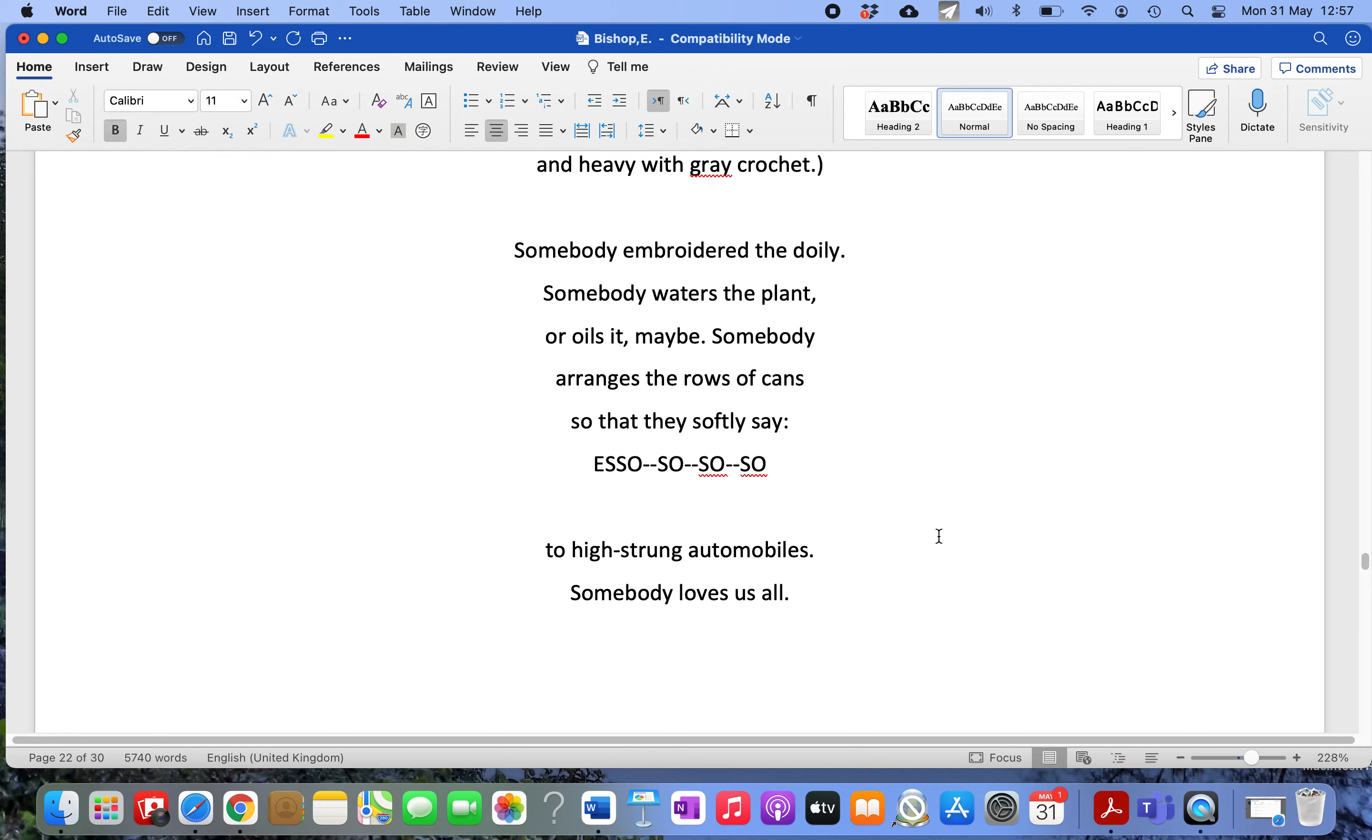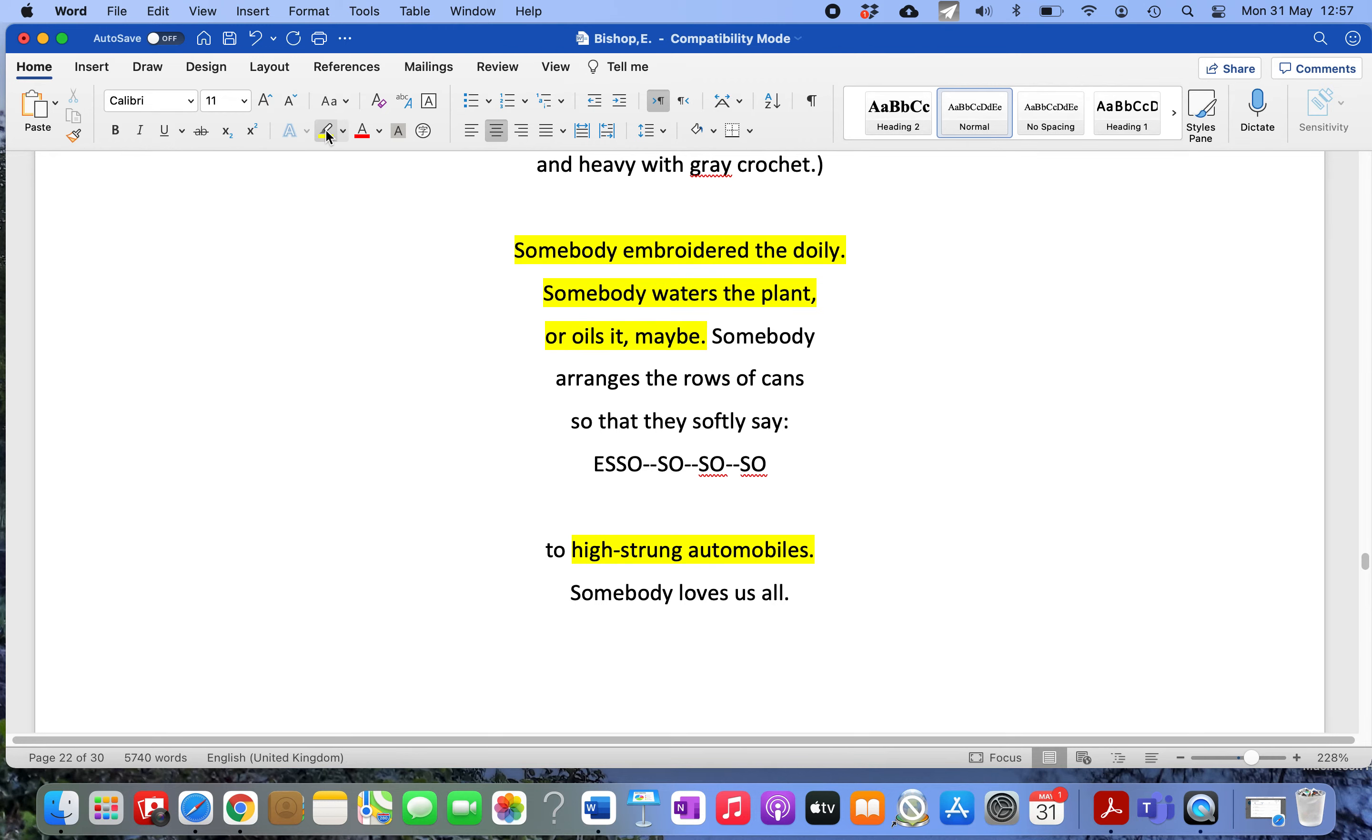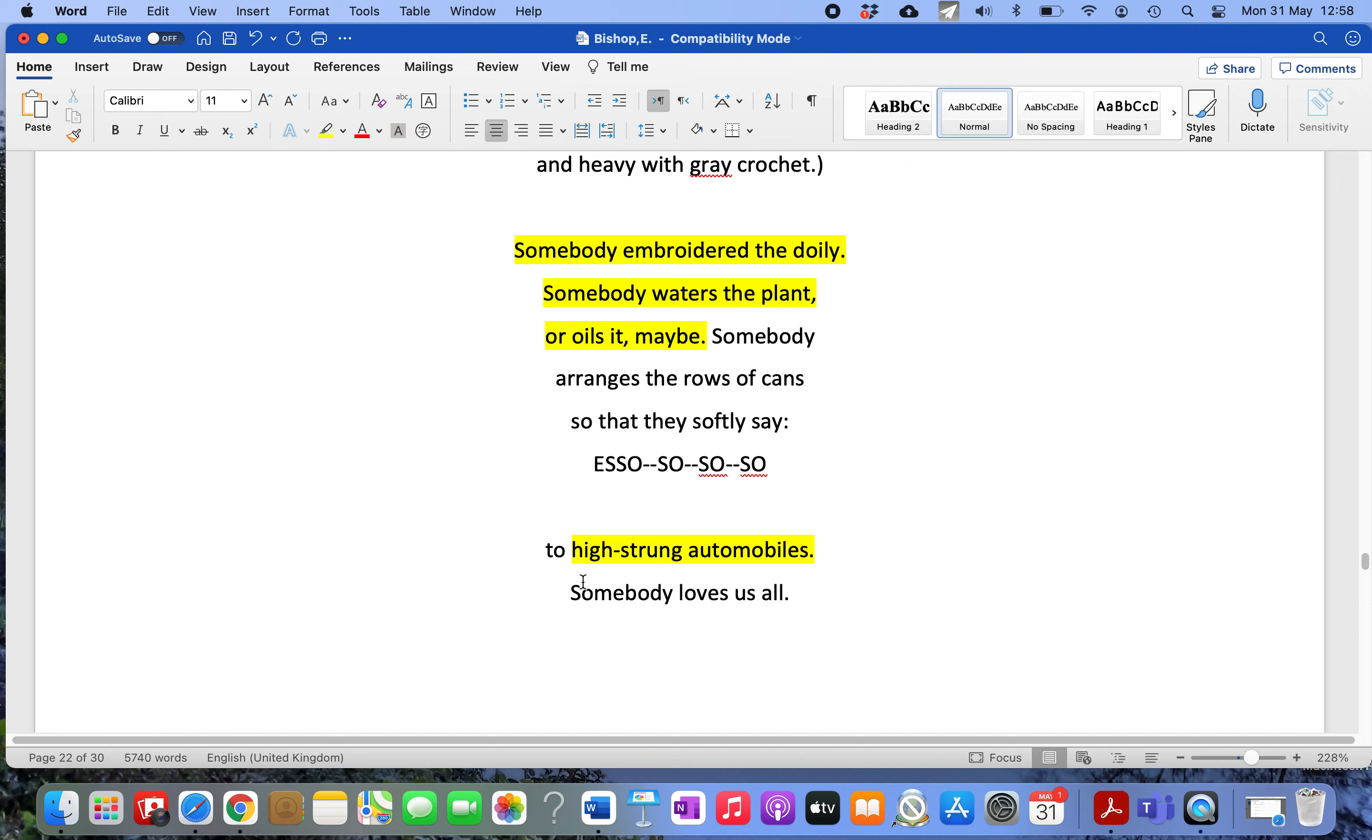At that moment Bishop realizes she was wrong to have contempt for this place. The people who live in this dirty place are luckier than she is. She is 'the high-strung automobile' - high-strung means snobby or elitist or judgmental. She realizes these people are so much better off because they have a place they're proud of, a place where they belong.